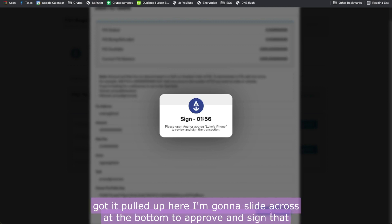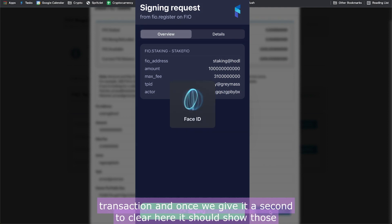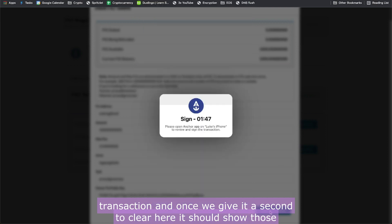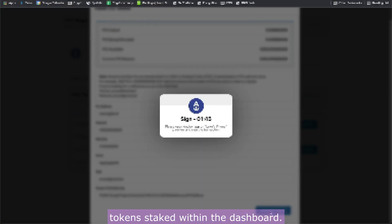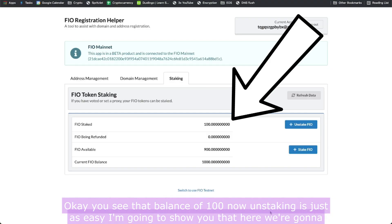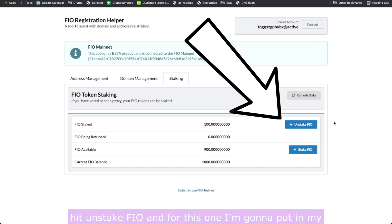It brings me to my Anchor mobile wallet. I've got it pulled up — I'm going to slide across at the bottom to approve and sign that transaction. Once we give it a second to clear, it shows those tokens staked within the dashboard. You can see that balance of 100. Now unstaking is just as easy — I'm going to show you that — I hit 'Unstake FIO'.